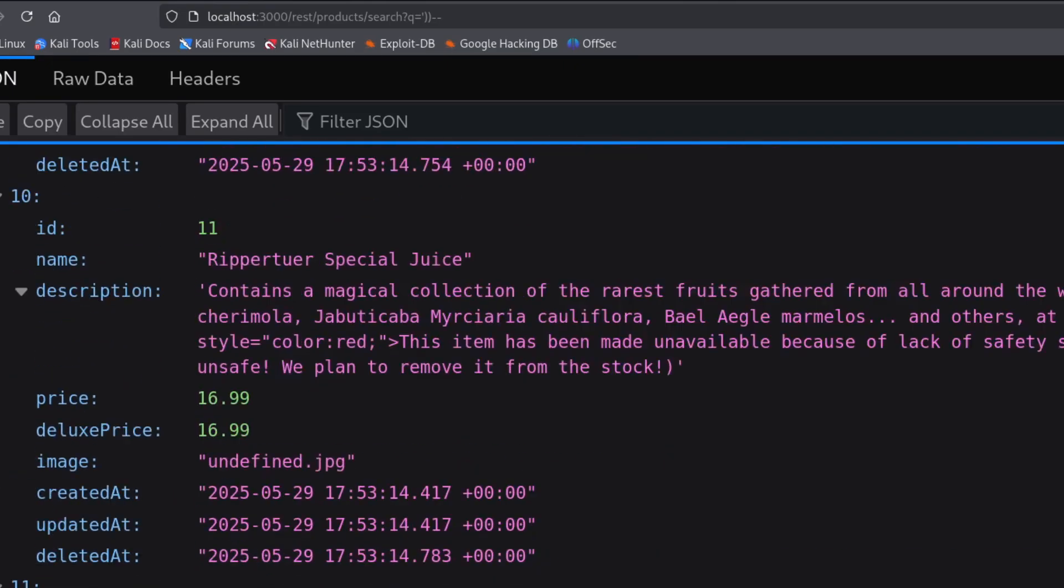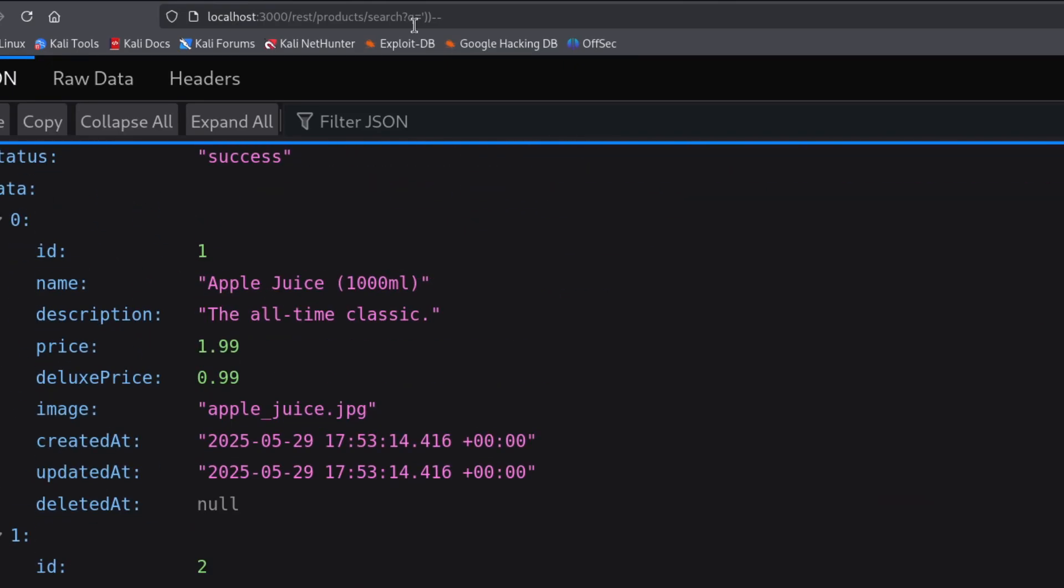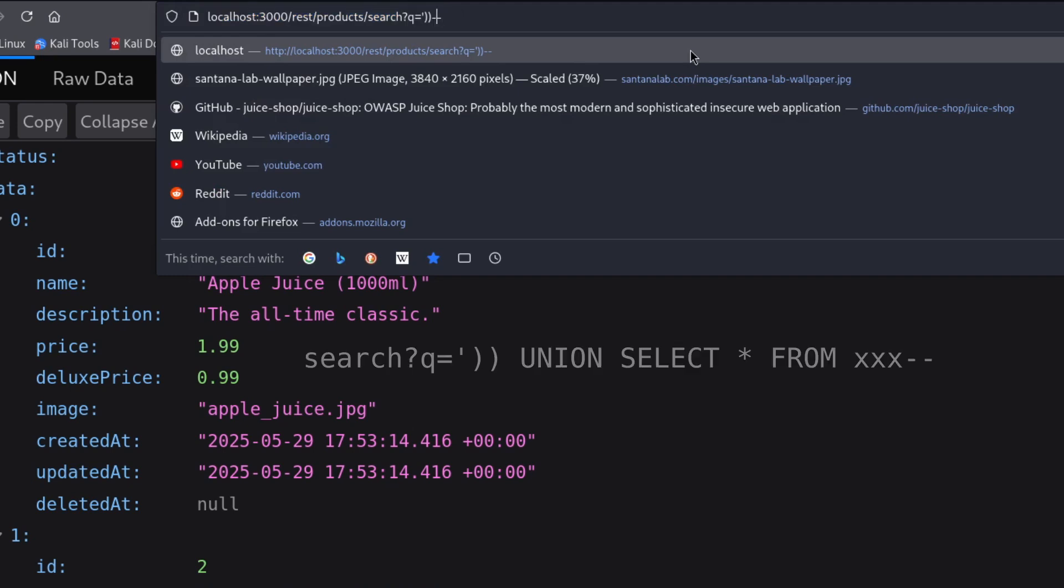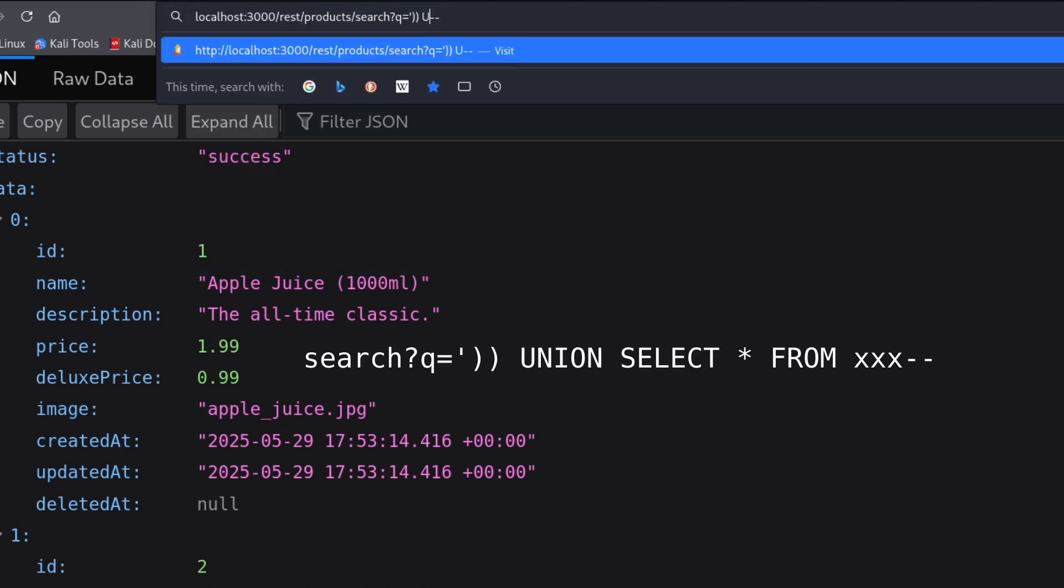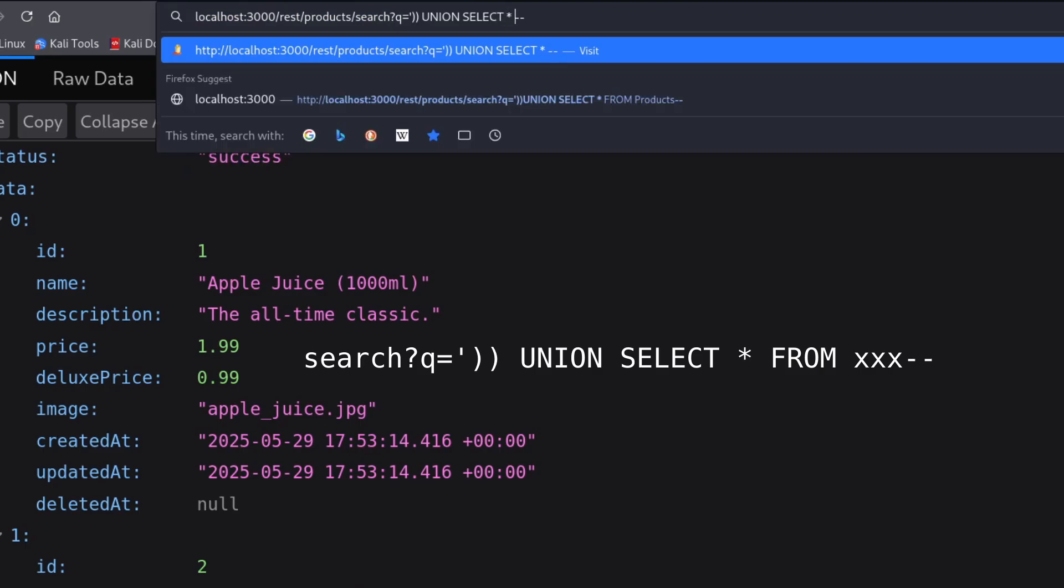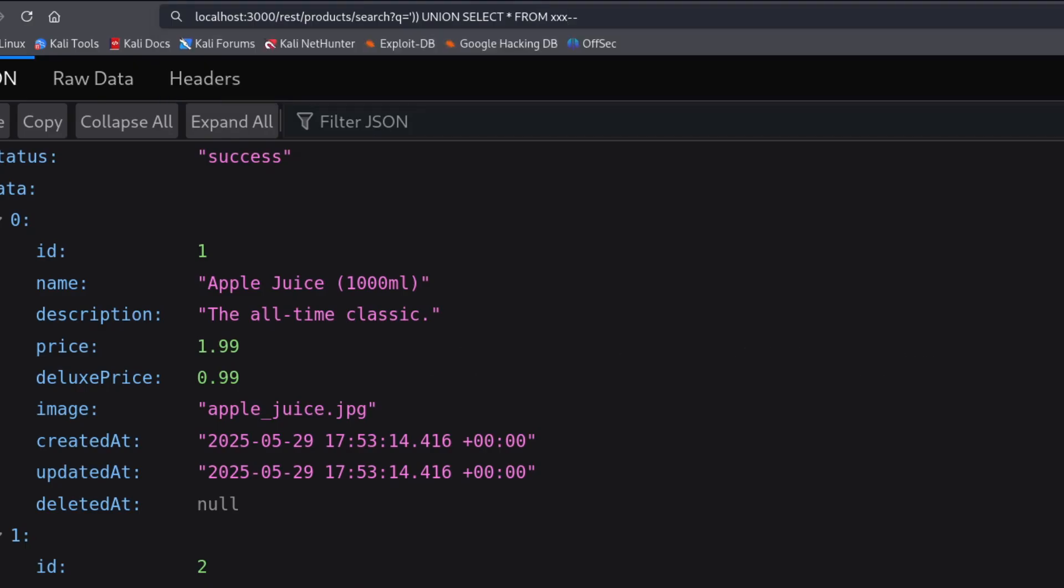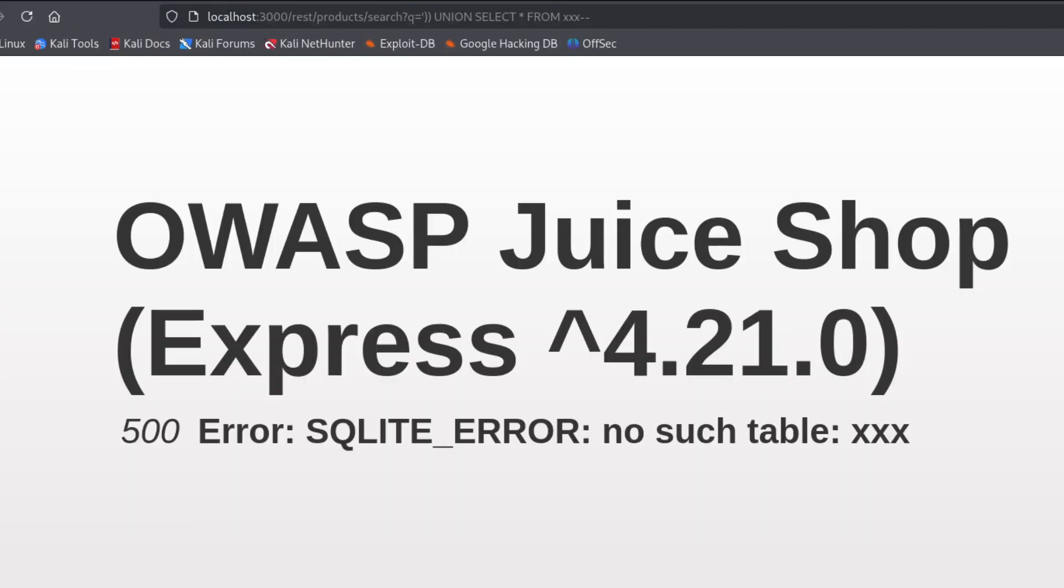Now, between the parentheses I closed and the dashes that comment out the rest, I can try adding my own query. But I can't just write a new select statement because the application is already running one. So I'll use the union operator, which combines the previous select with the new one and returns both results together. I'll try first selecting from a table called xxxed, which probably doesn't exist. I want to see if I can trigger an error saying the table doesn't exist, which would confirm that my union query is being accepted.